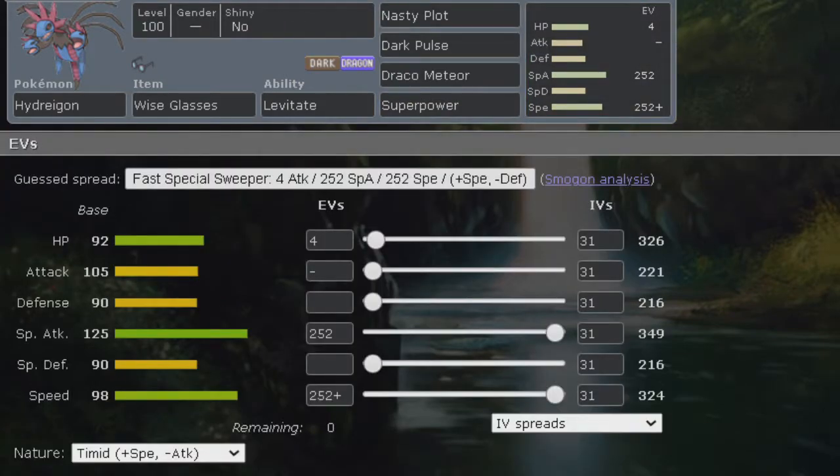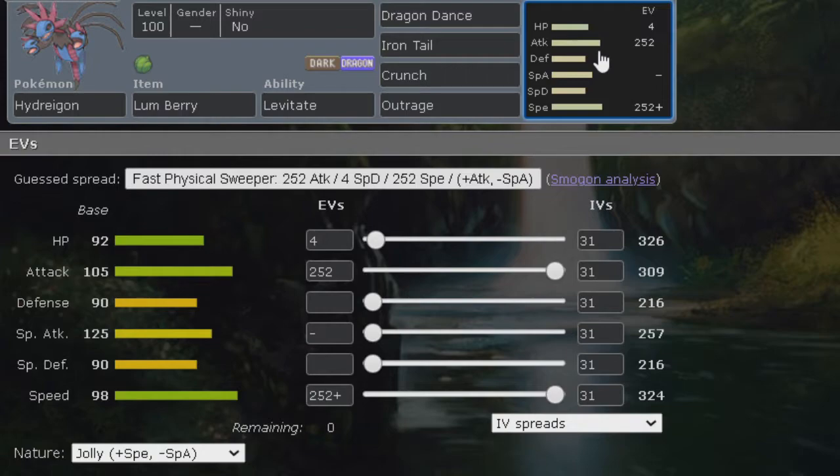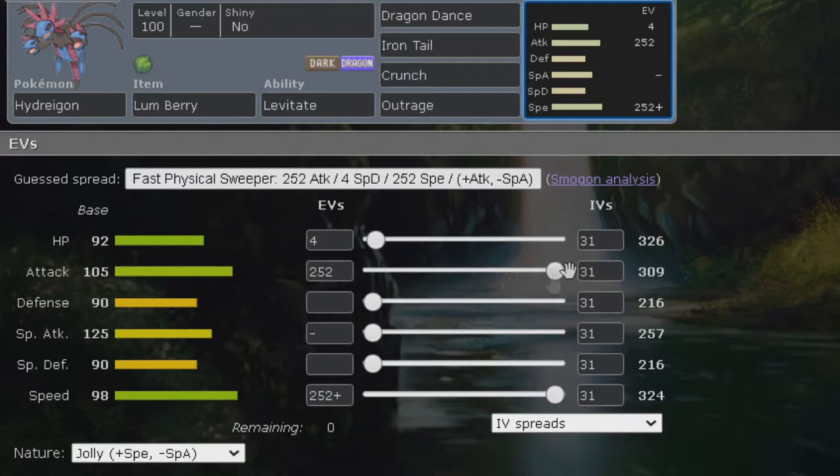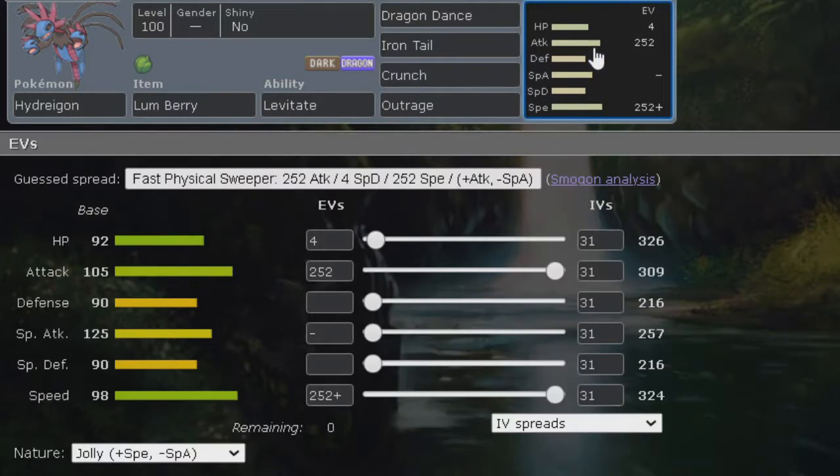Moving on to the next set, it's a physical set. I know it's not common but it's pretty creative. It's not bad in physical attack but it's not common. Feel free to be that uncommon person to run a dragon dance Hydreigon, because I believe dragon dance is new for Hydreigon this generation. So feel free to run a physical set, we do have a set for it.